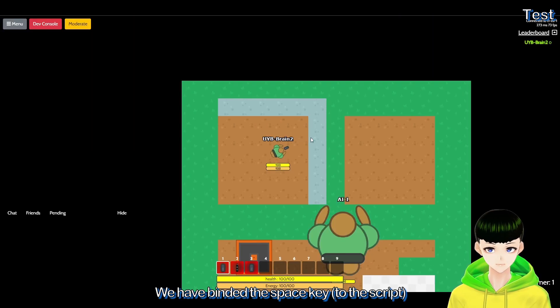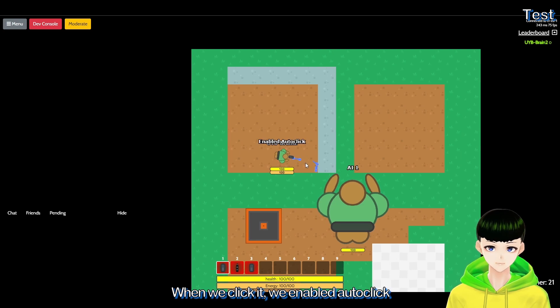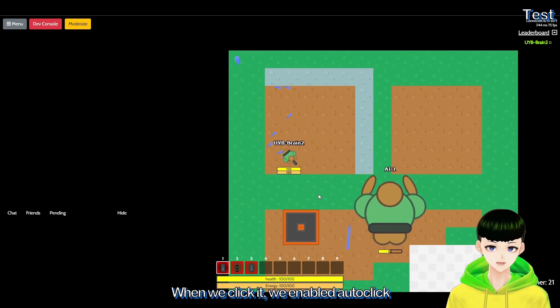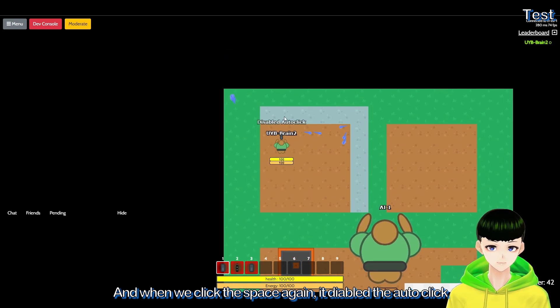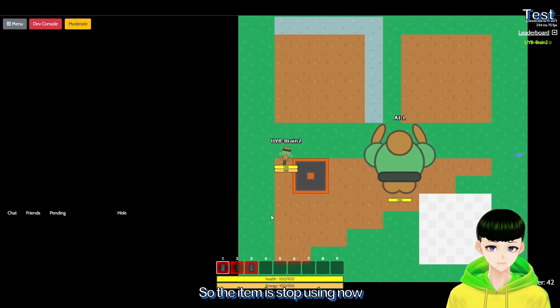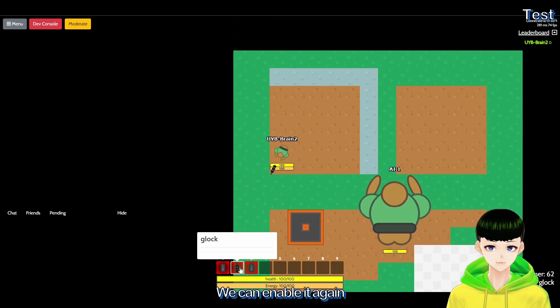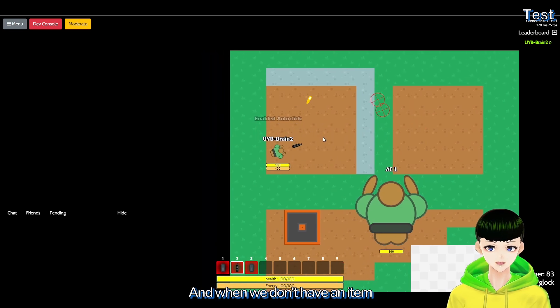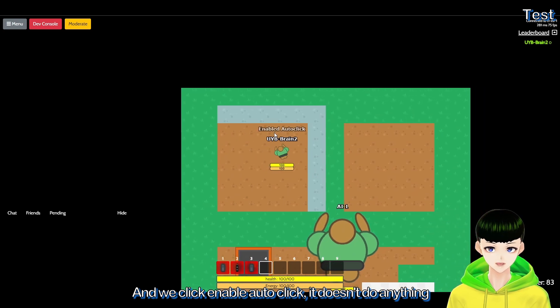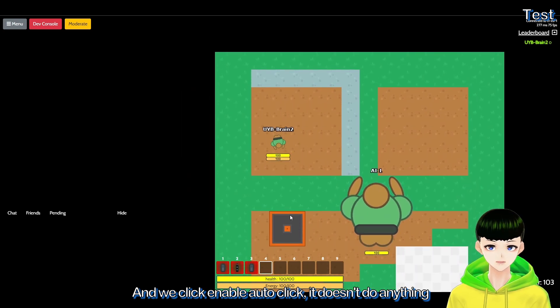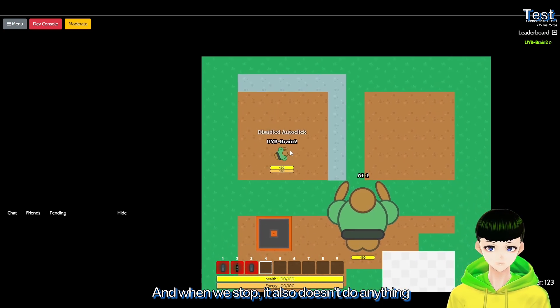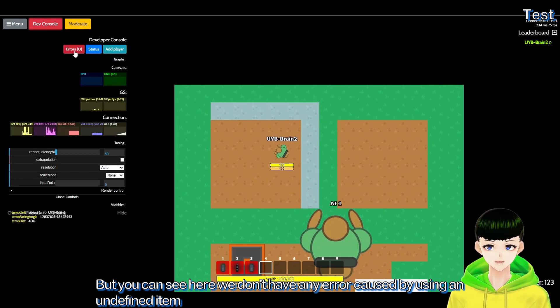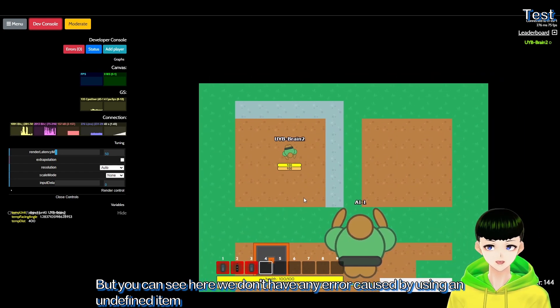We have bound the space key, so when we click it we enable the auto click. And when we click the space again, it disables the auto click so the item is stopped using now. And when we change the item, we can enable it again. And when we don't have an item and we click enable auto click, it doesn't do anything. And when we stop, it also doesn't do anything, but you can see here we don't have any error caused by using an undefined item.